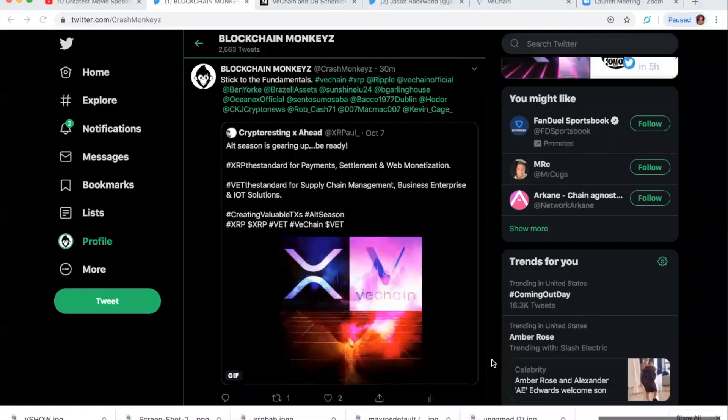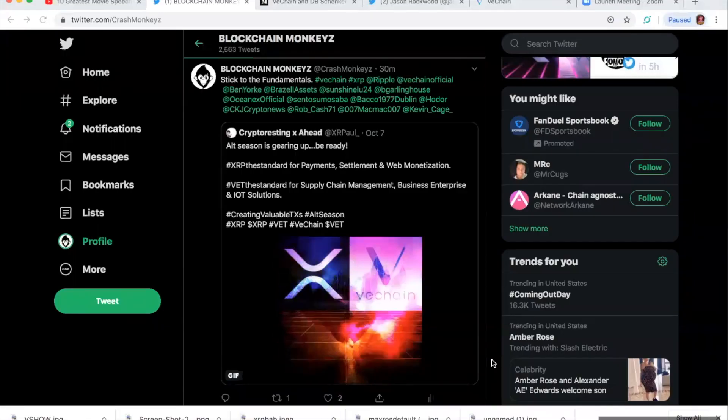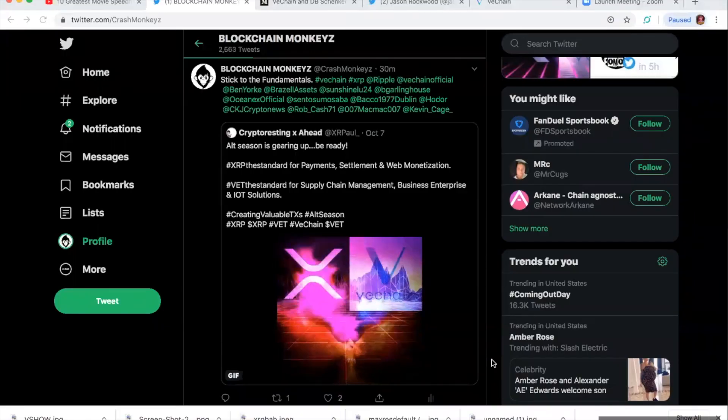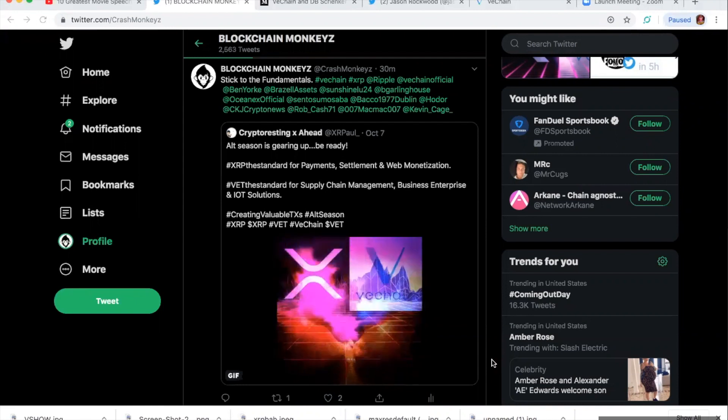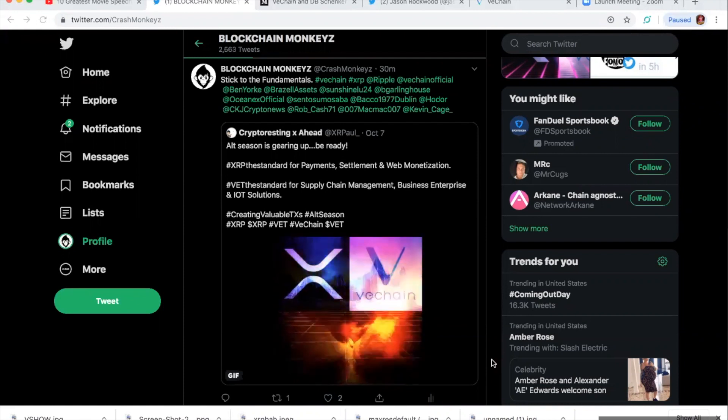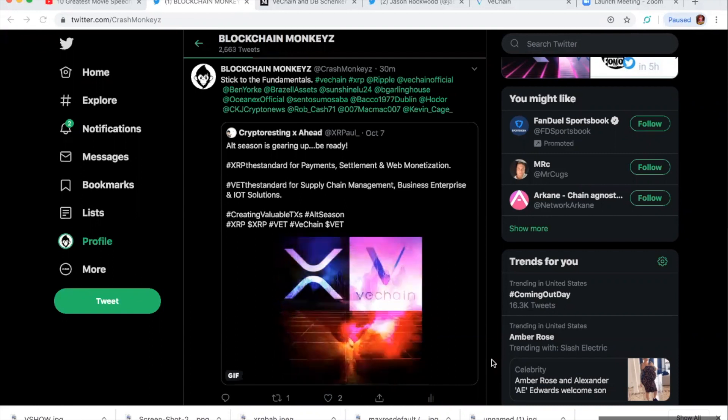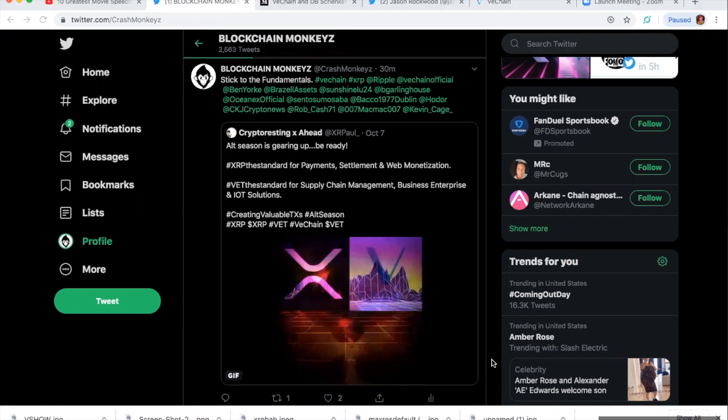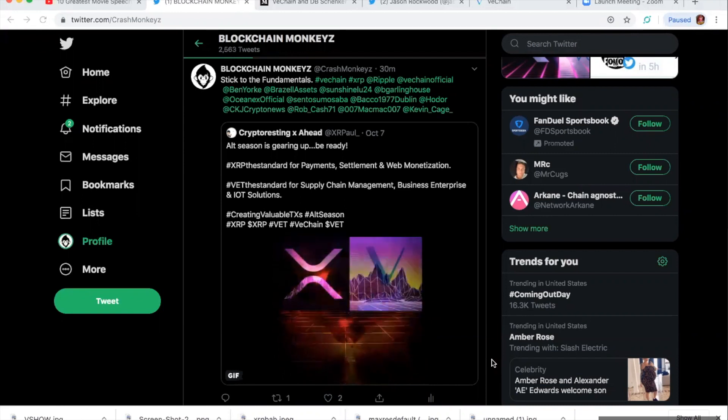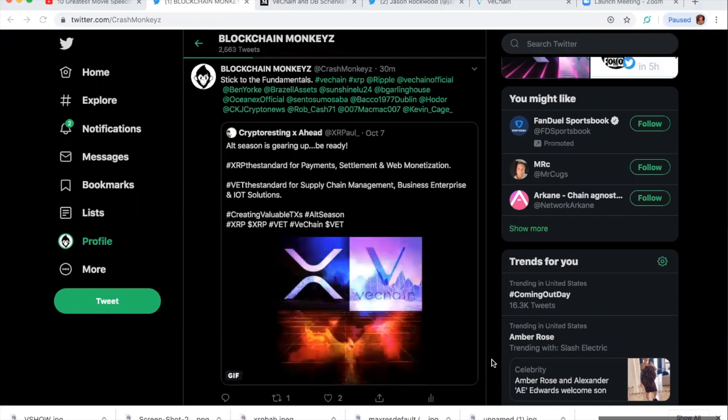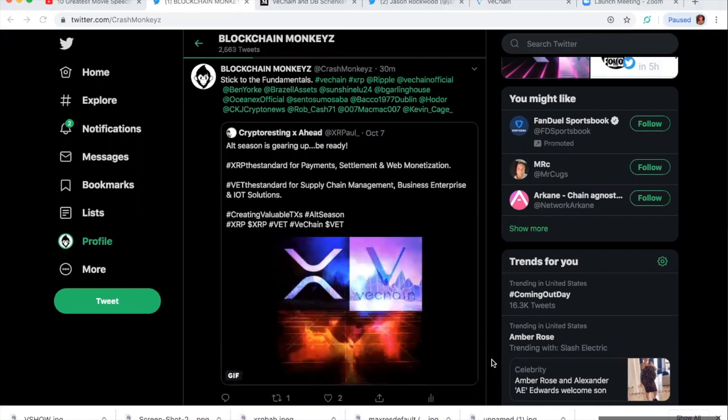What is going on, blockchain monkeys? Eagle here, and I'd like to thank you for coming to my jungle. Now first of all, I am no financial advisor whatsoever, nor am I a professional in blockchain technology. But there's one thing I will do, and that's give you my opinion. Now today, I want to talk about VeChain.